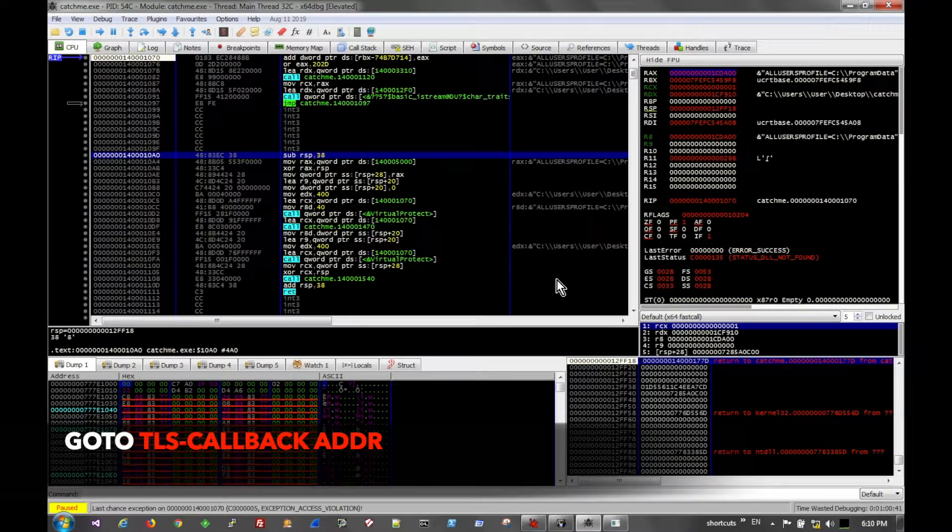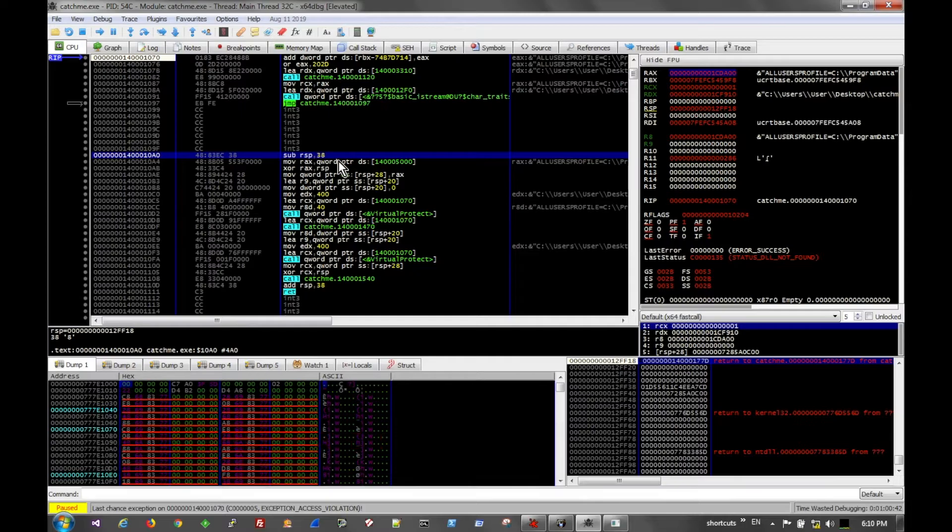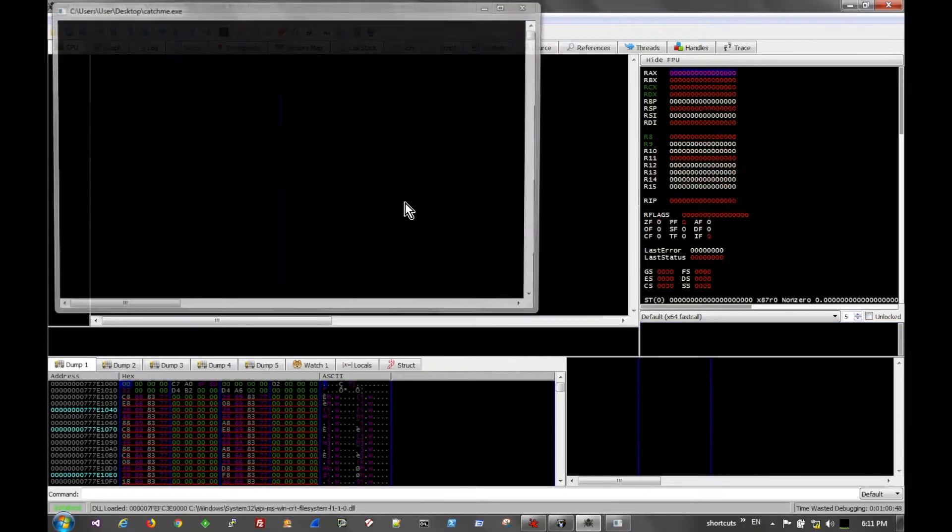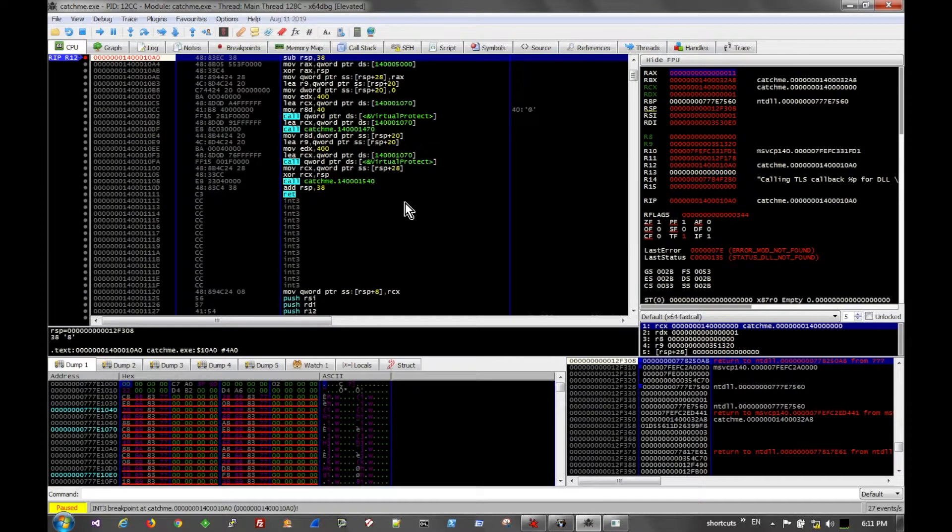You then take the address and go to it in your debugger. Place a breakpoint, restart the program, and the debugger will break at the callback.